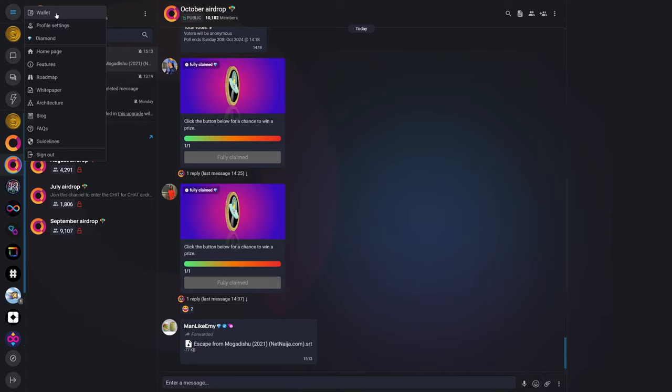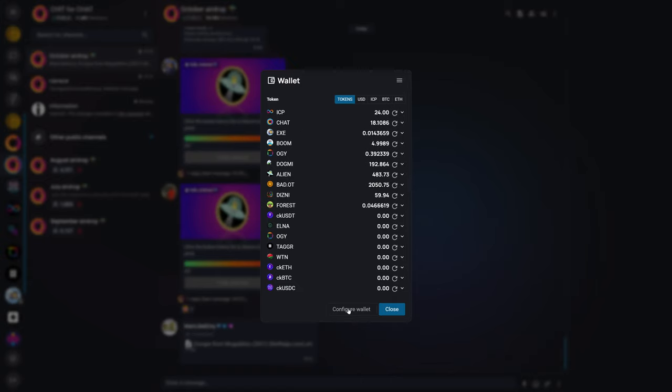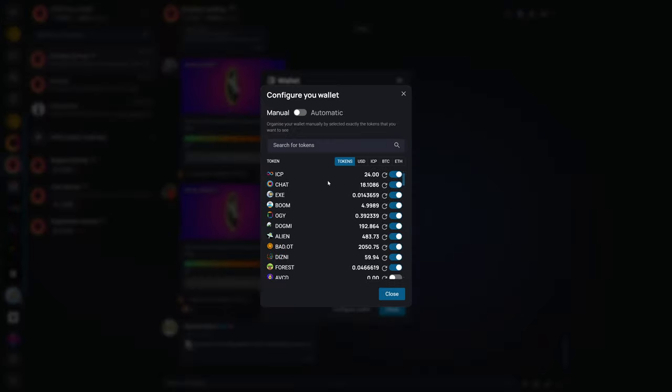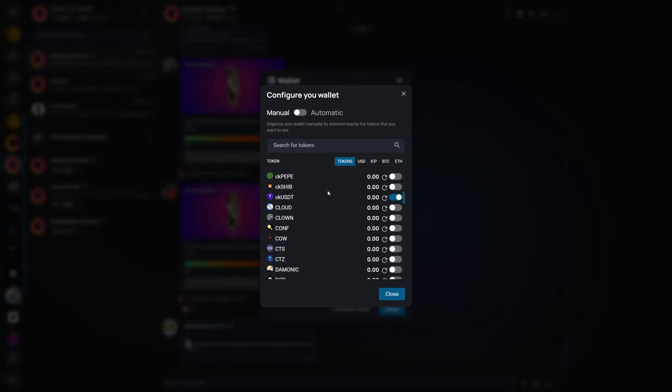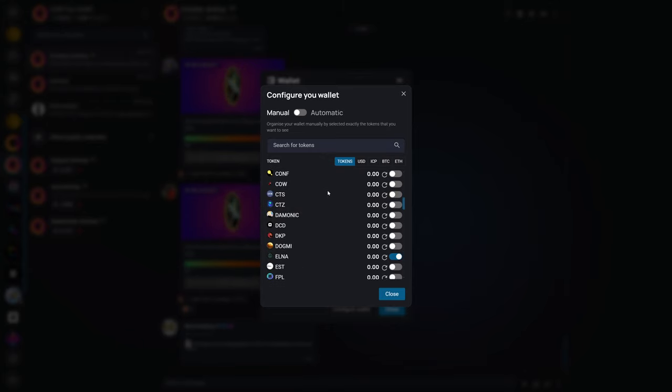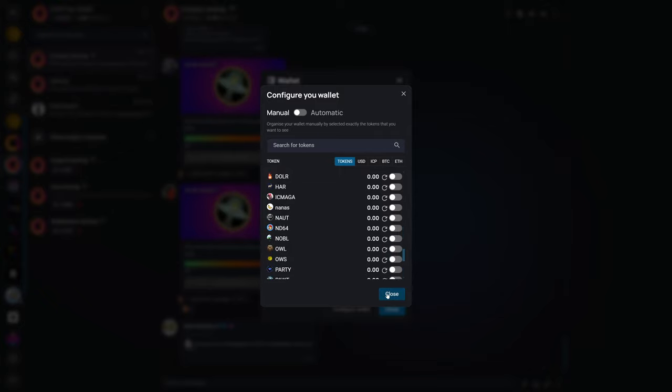One of the features of OpenChat is it does have a wallet built into OpenChat. And when you open the wallet, you can see a list of quite a few different cryptos. These are just the ones that I currently have enabled. But if we go to configure wallet, we can see all of the different cryptos available for use in the crypto wallet in OpenChat. In addition to this,